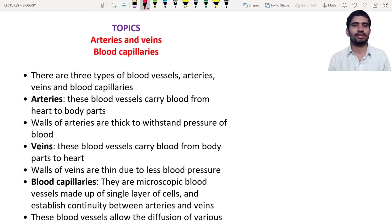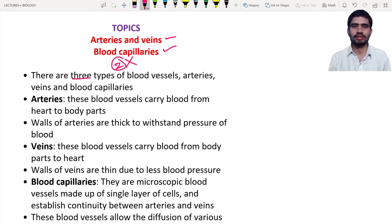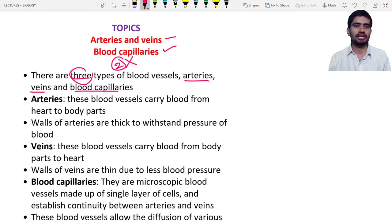Hello students and learners, welcome to the new lecture. In this lecture we are going to discuss two topics: first is the arteries and veins, and next is the blood capillaries. These topics are extensions of the previous lecture on the internal structure of the heart and blood vessels. There are three types of blood vessels — arteries, veins, and blood capillaries — so make the necessary correction in your textbook.